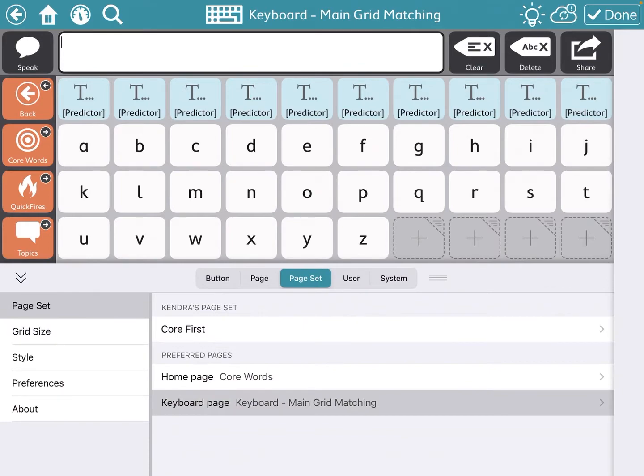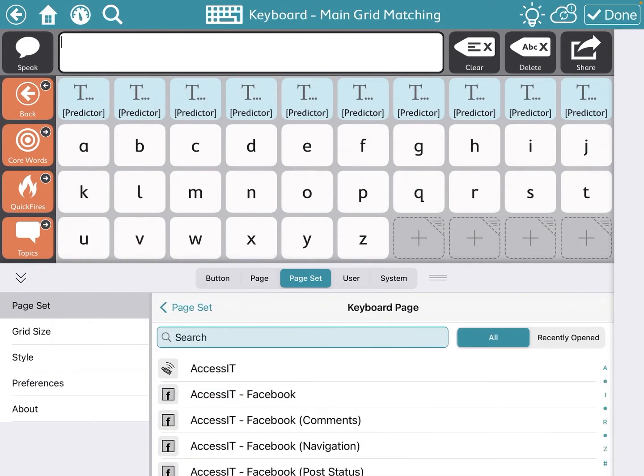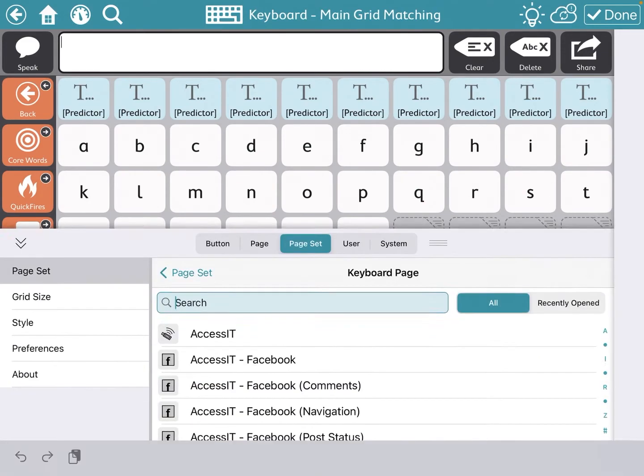This is where you make all of the changes around what pages are on the device, what the default is, what the grid size is, all of those things. You can see just on this first page, there is the keyboard page button. You're going to touch that and search for keyboard.